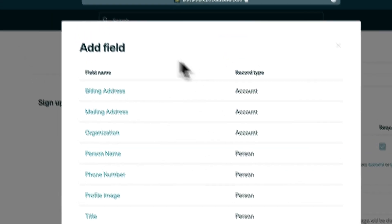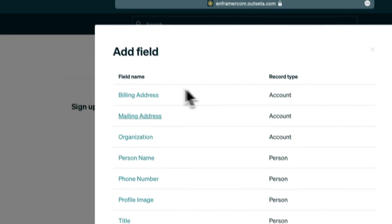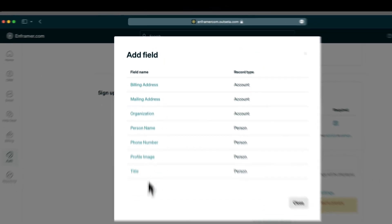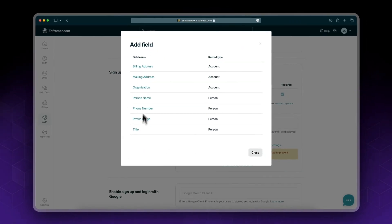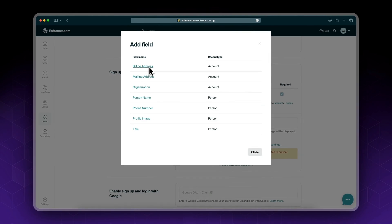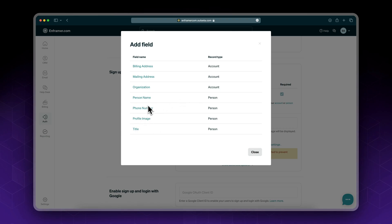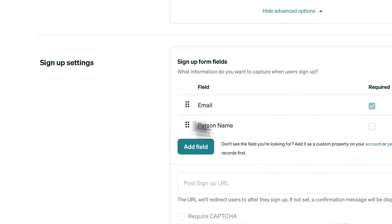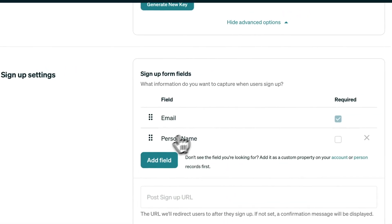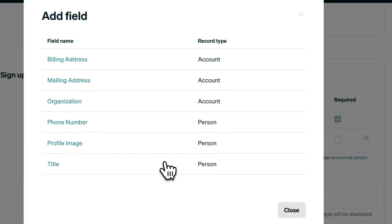Now let's see what kind of fields we have available. These are the default fields: billing address, mailing address, organization, person name which is first and last name, phone number, profile image, and title. Let's add for now a person name.